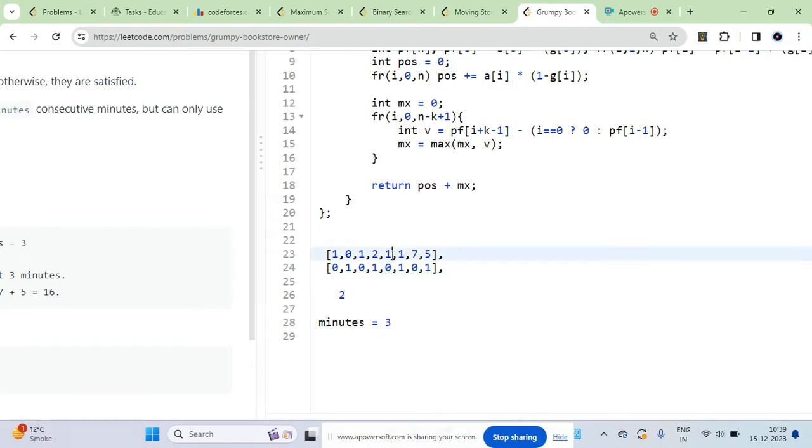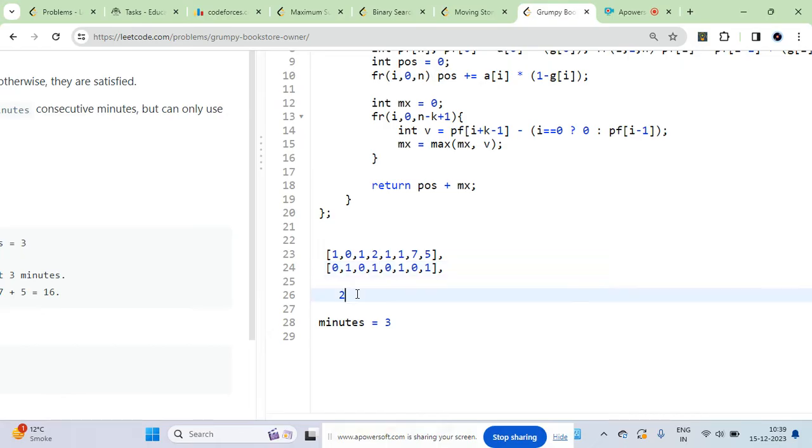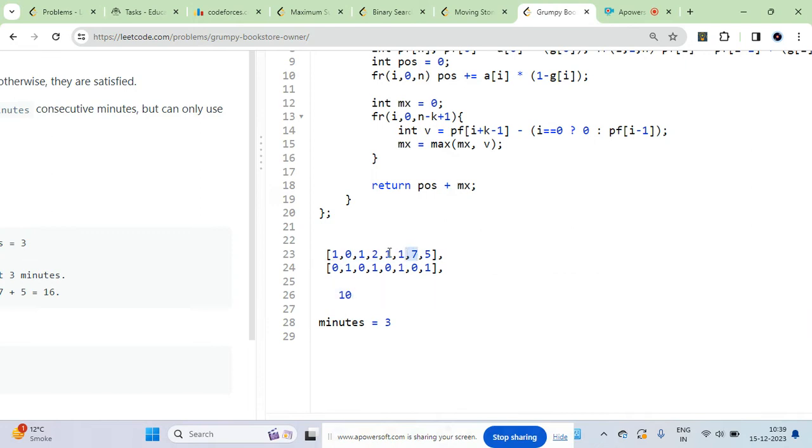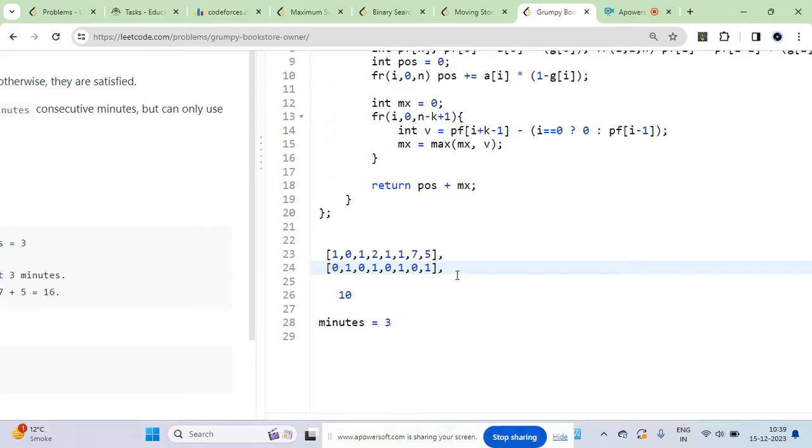These are the customers which are already satisfied - you don't have to do anything else because the owner is not grumpy. Plus seven, so ten customers are already satisfied - seven plus these three. All other remaining are not satisfied.